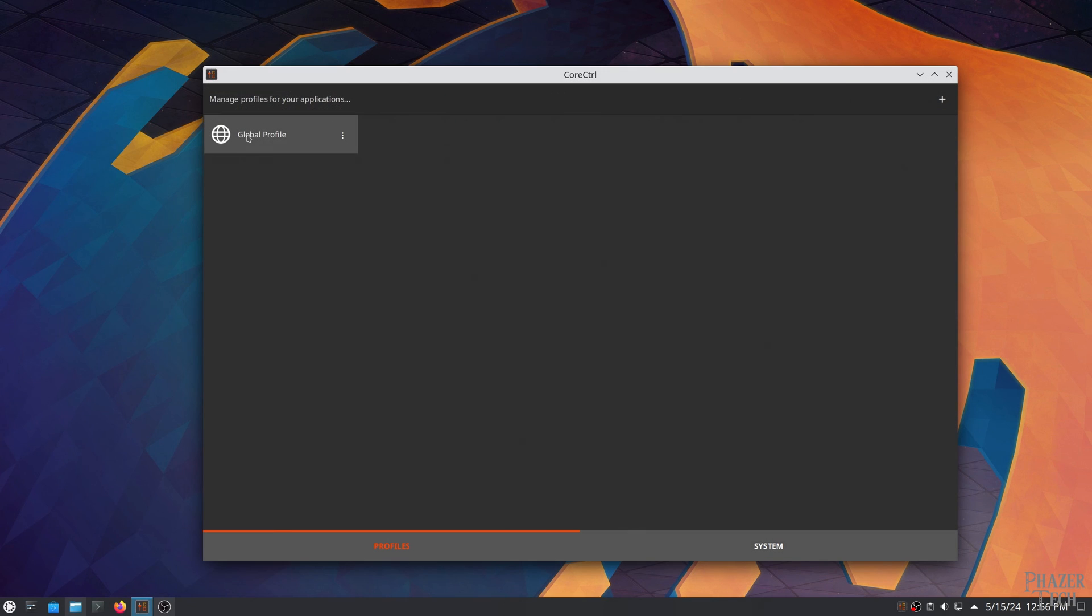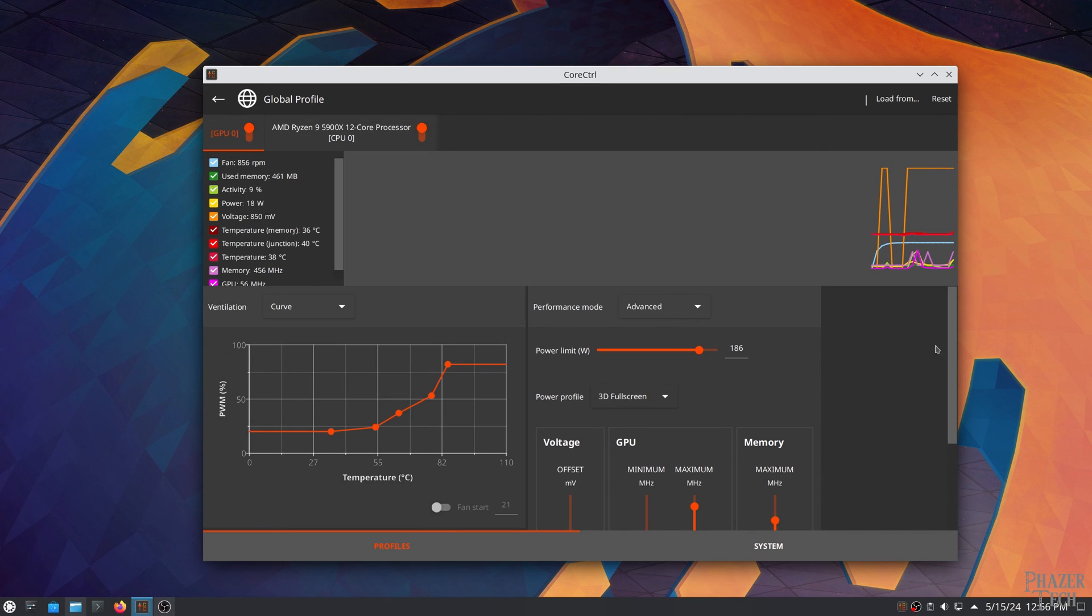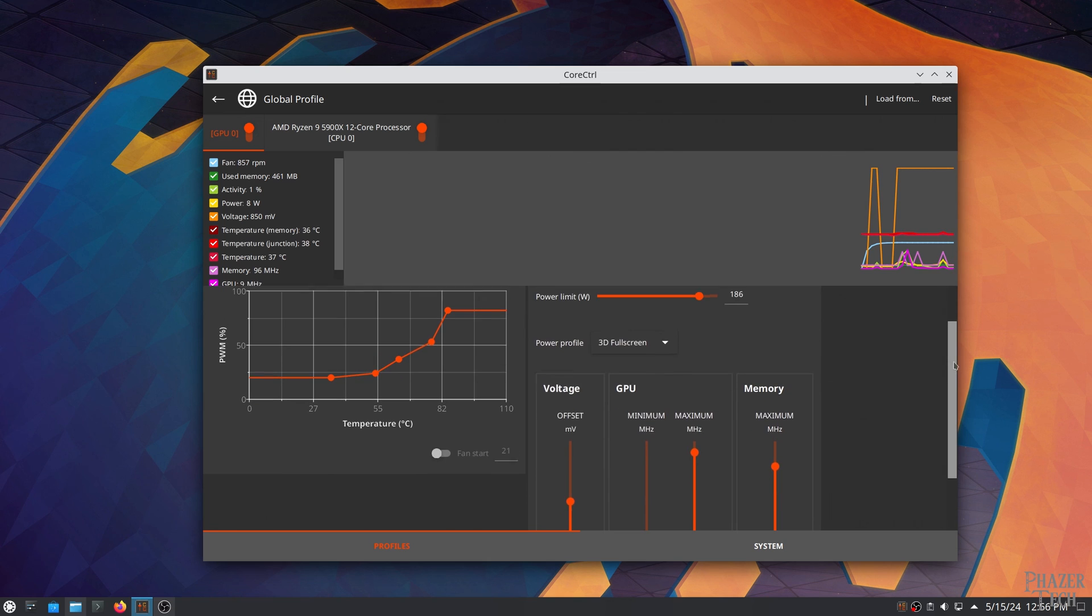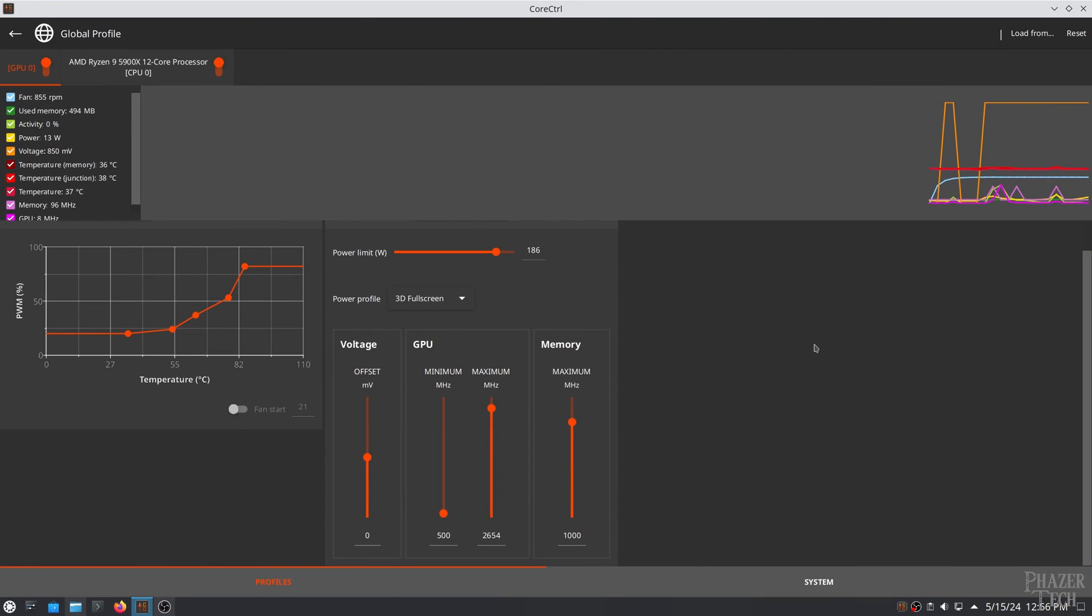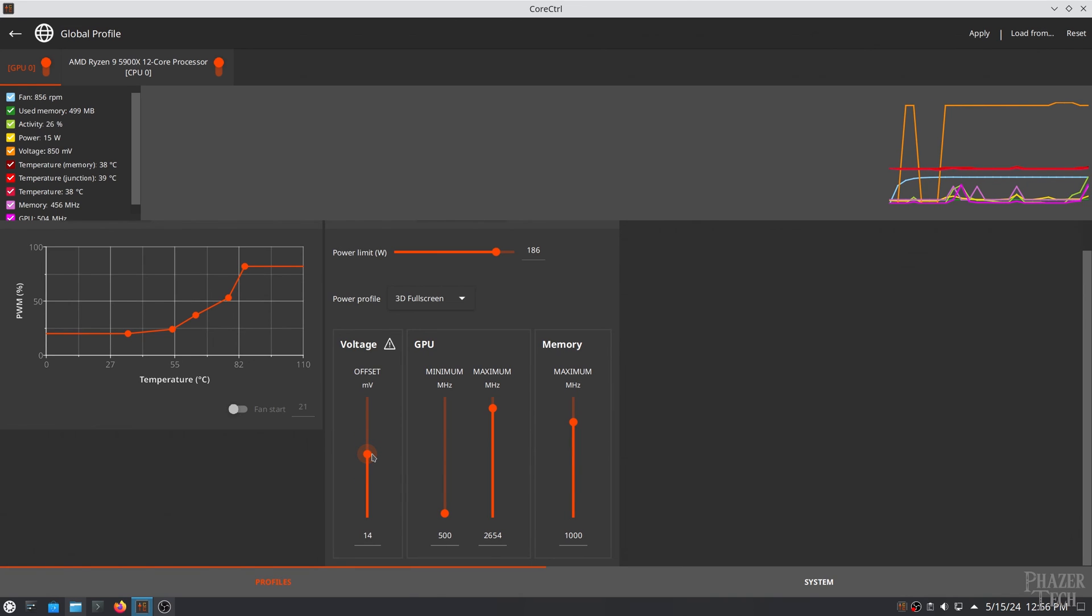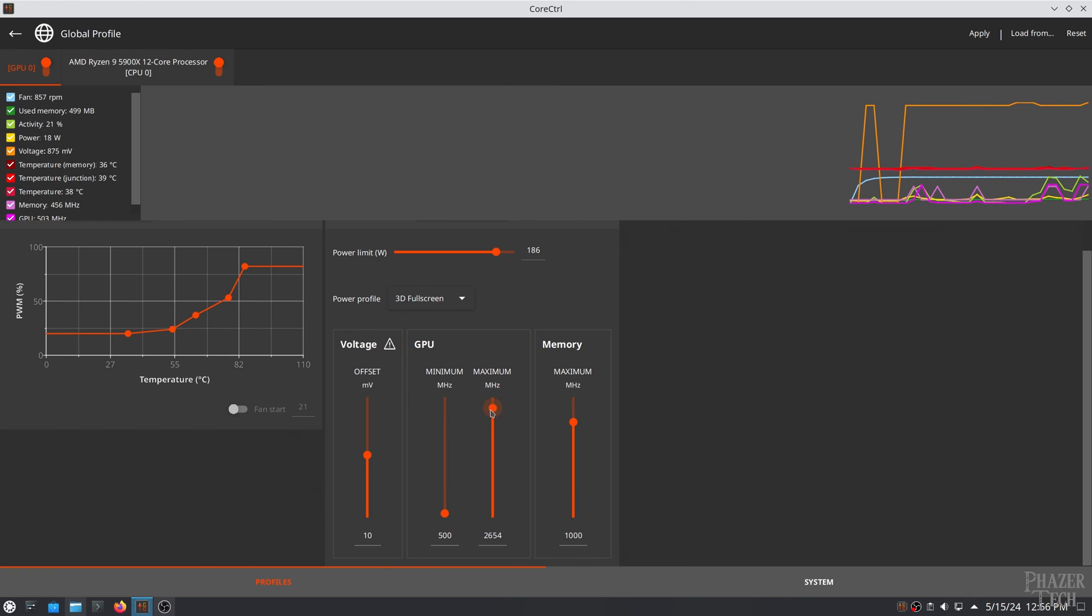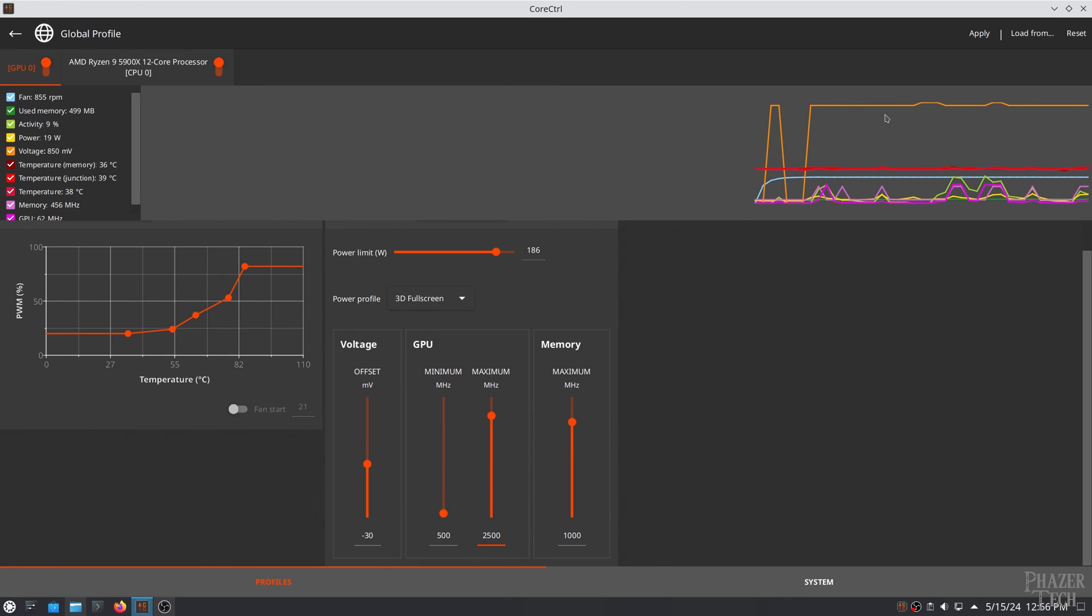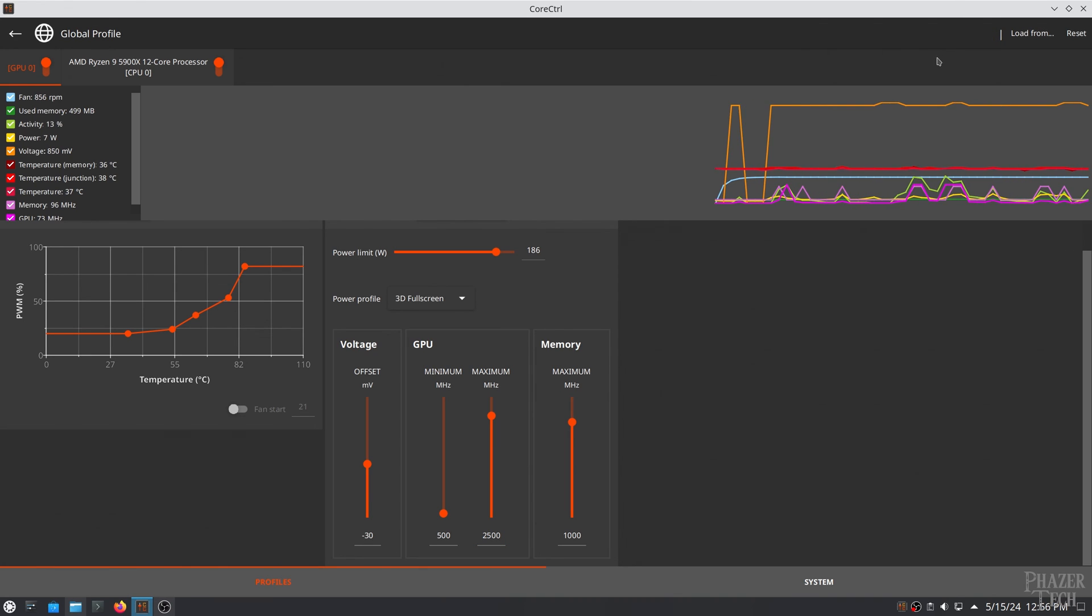When you log back in you should see core control has automatically started up. And when we navigate to the overclock settings you should see an additional slider to set a voltage offset. And the other sliders are also now unlocked allowing you to set them to whatever you want. After making your desired modifications don't forget to hit apply in the top right corner and then save.